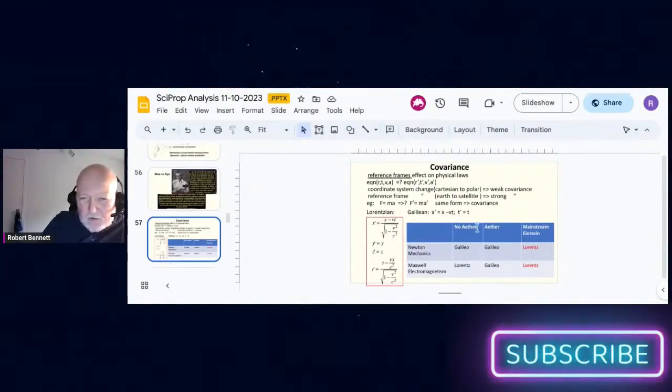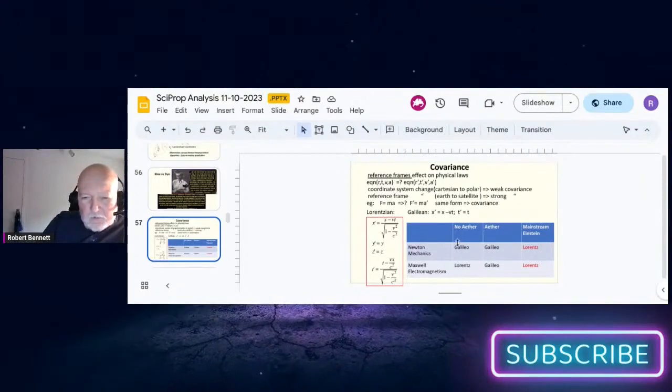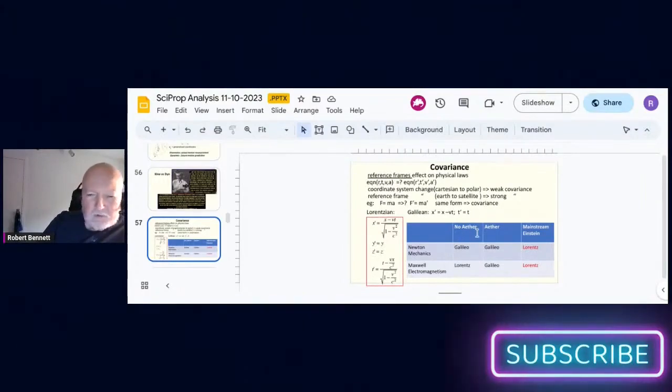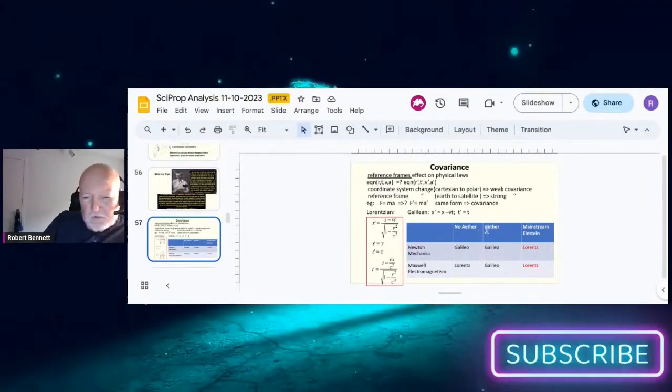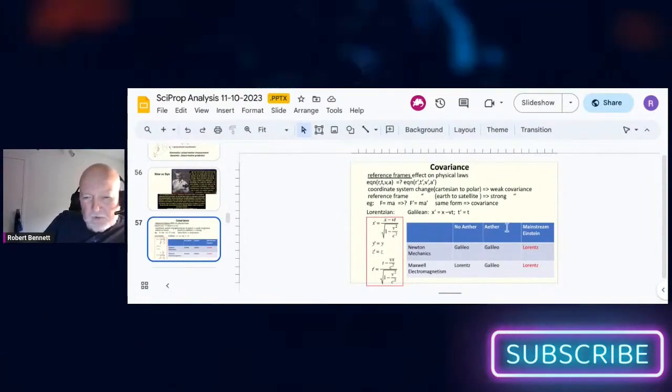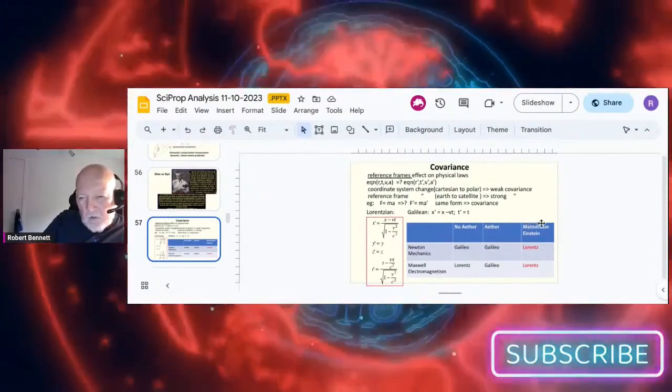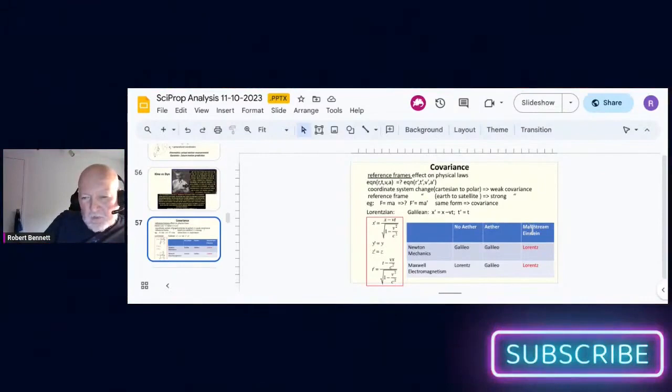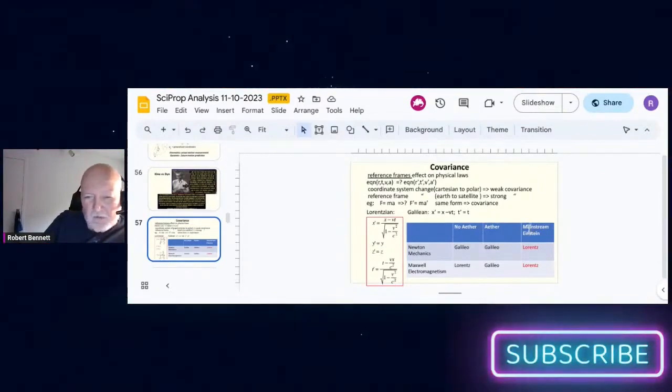In this chart we're going to compare Newton and Maxwell laws according to whether we have no ether, ether, or we consider the mainstream which is Einstein's covariance.